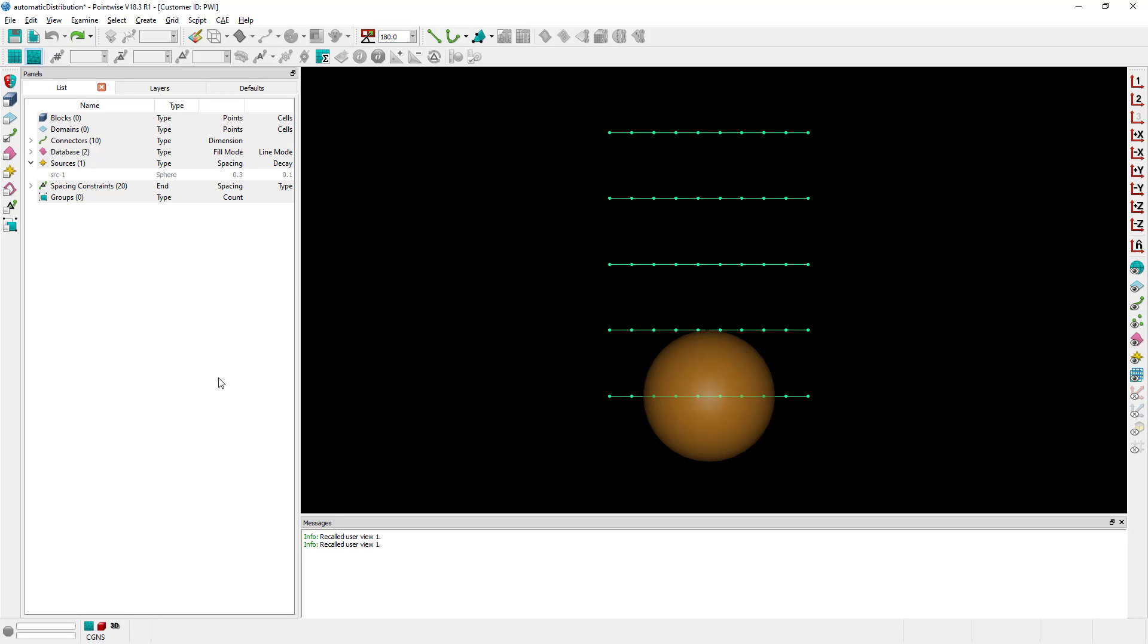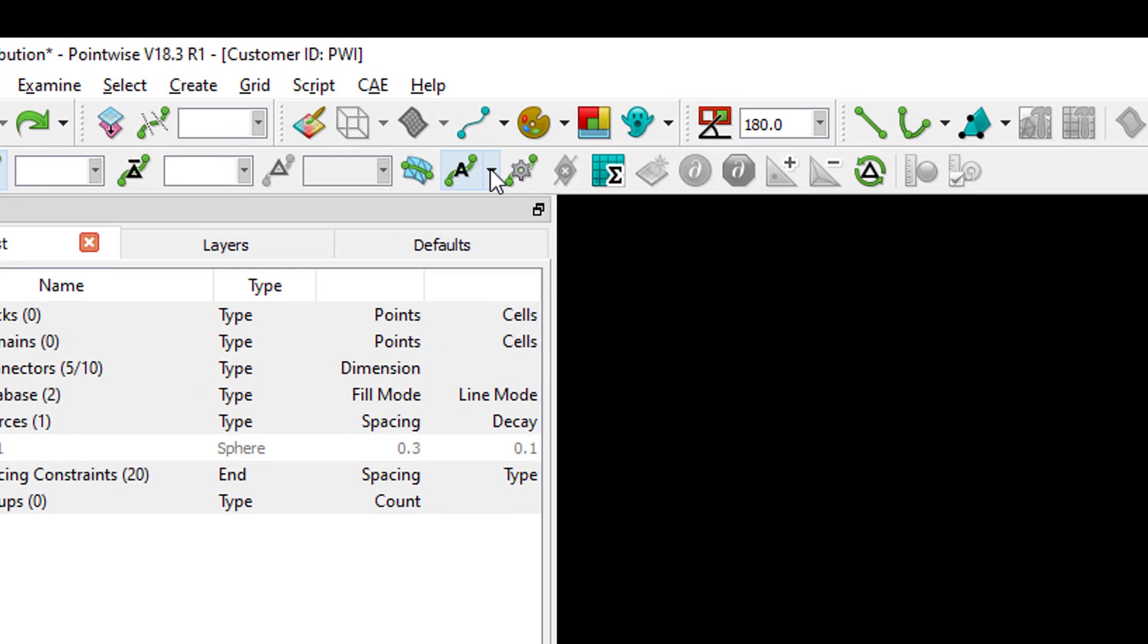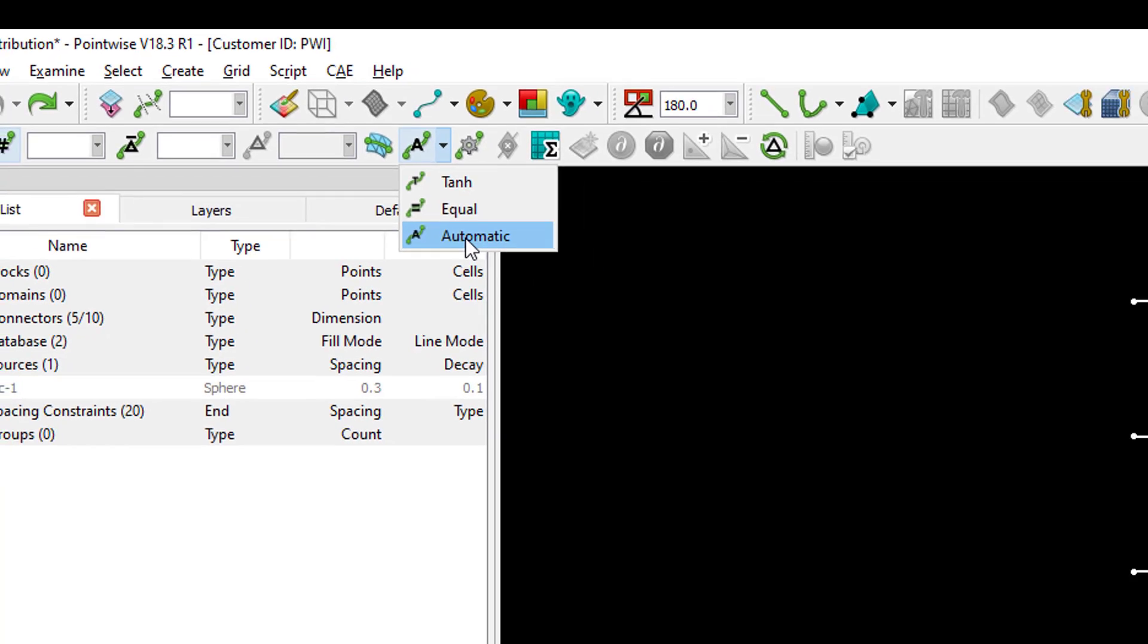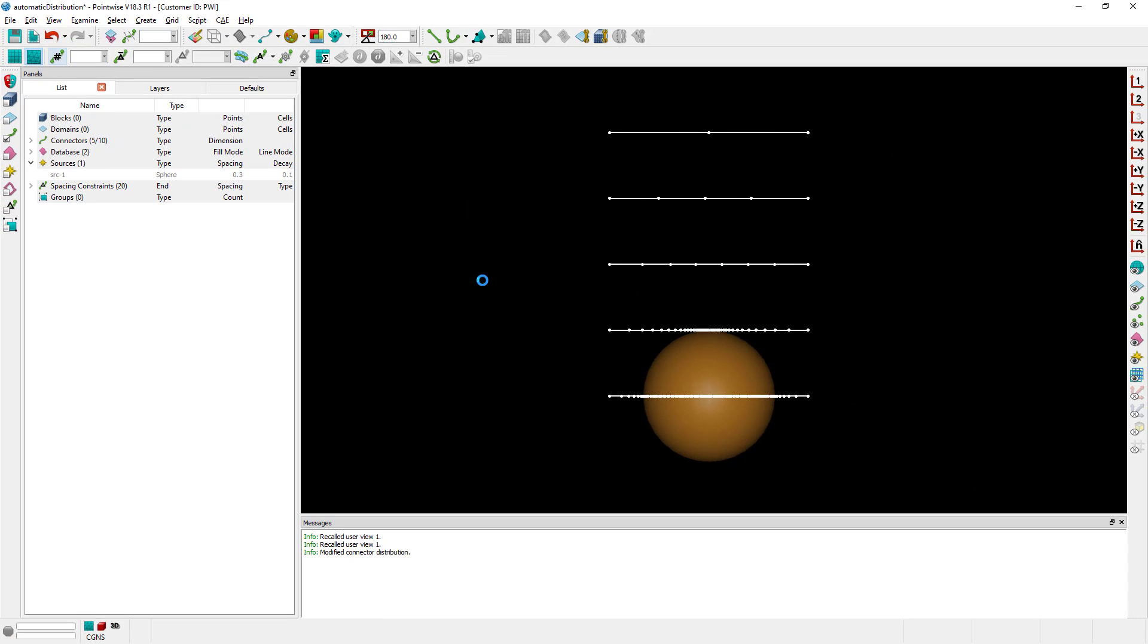So let's go ahead and select all my connectors and I'm going to use this option right here to change their distribution function to automatic and as you can see those connectors have now changed.